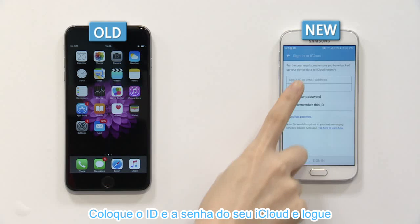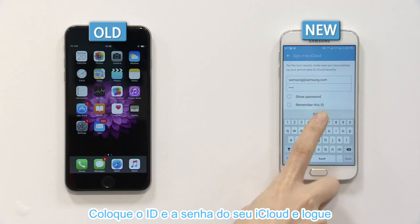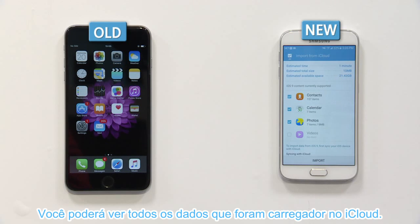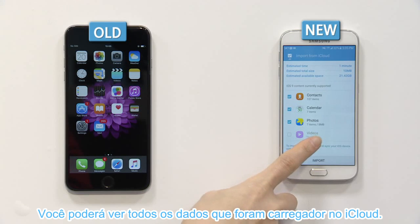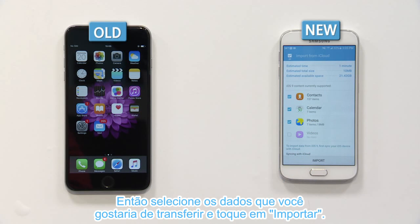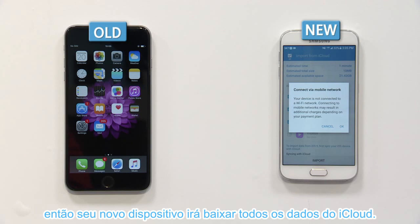Please enter your iCloud ID and password and log in. You can see the data list uploaded in iCloud. Then select the data list you'd like to transfer and click Import. Please click OK for Wi-Fi connection. Then your new device will begin downloading the data list from iCloud.